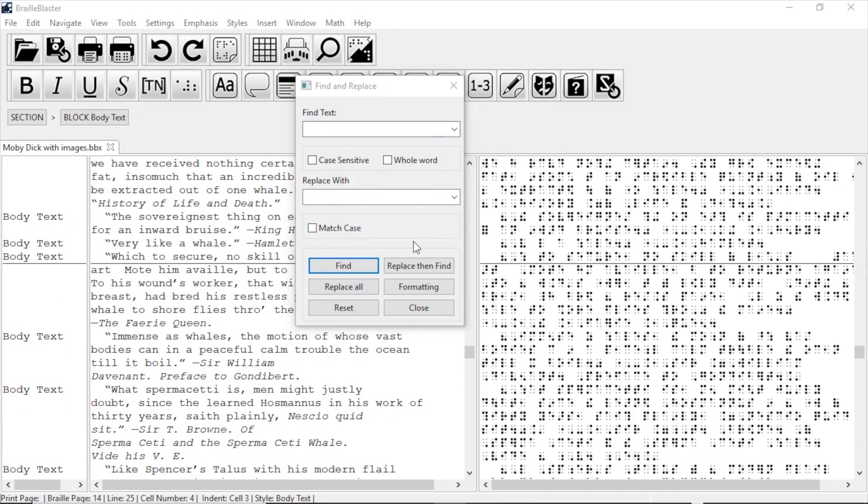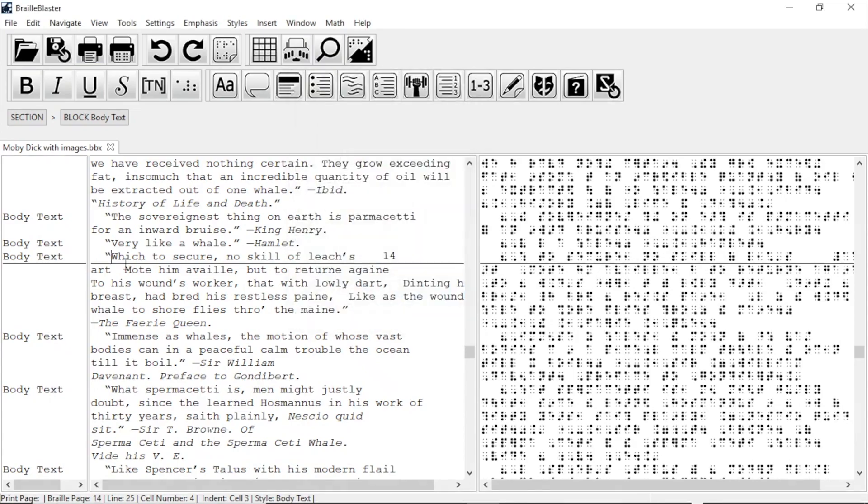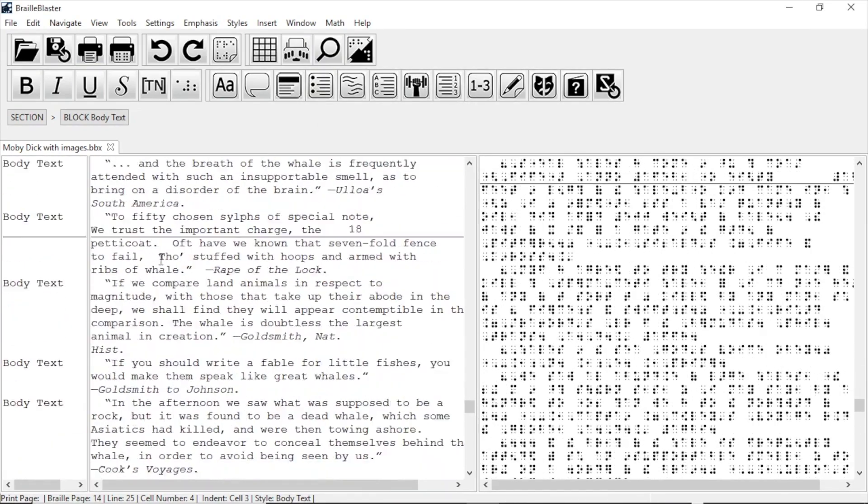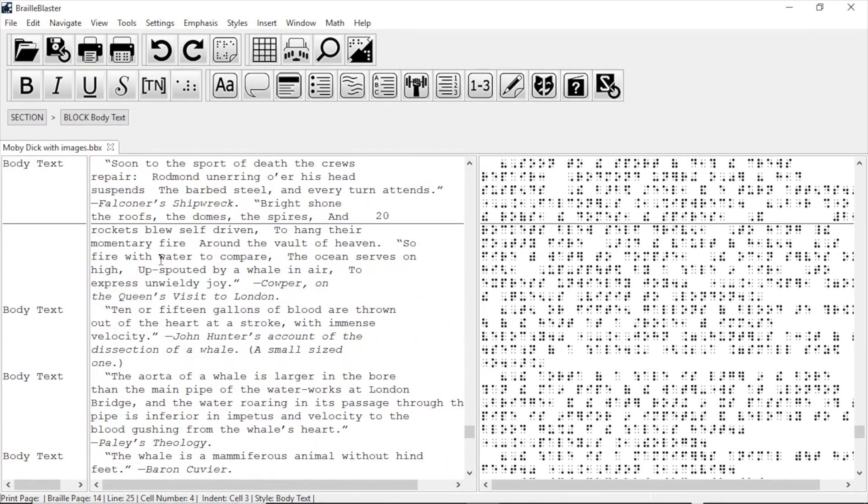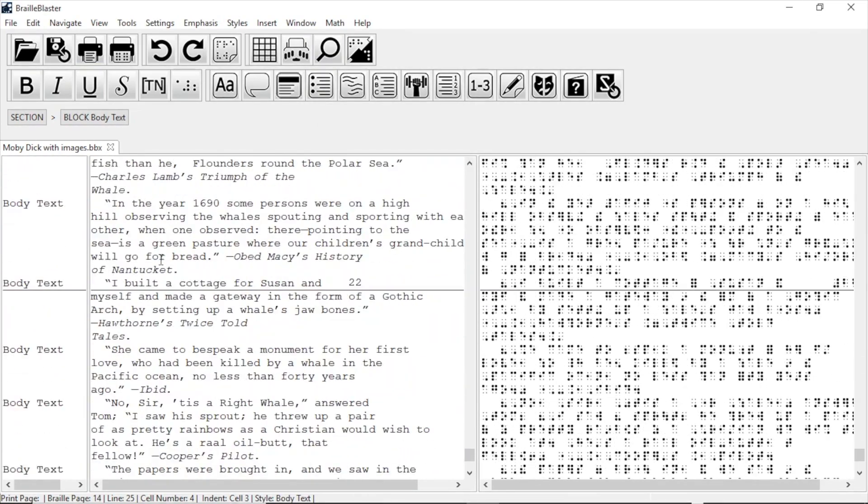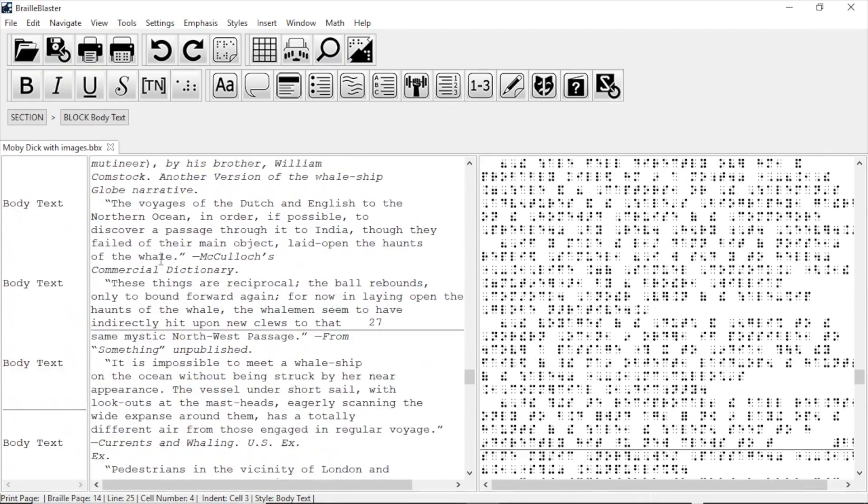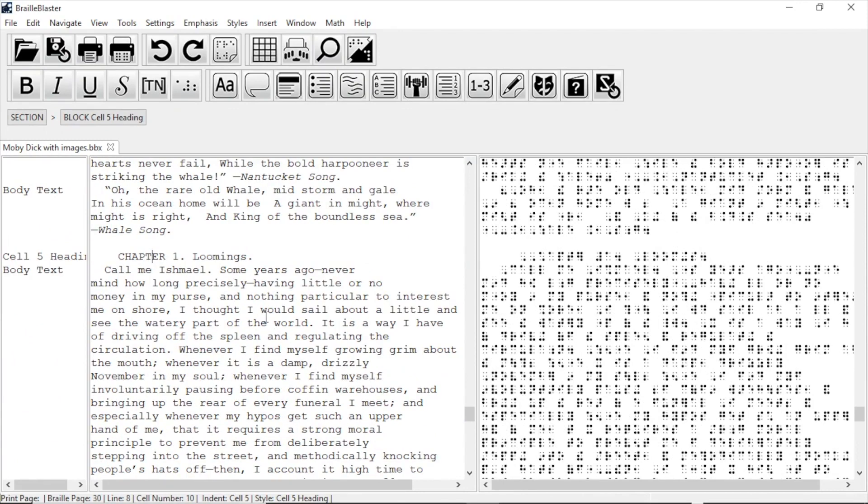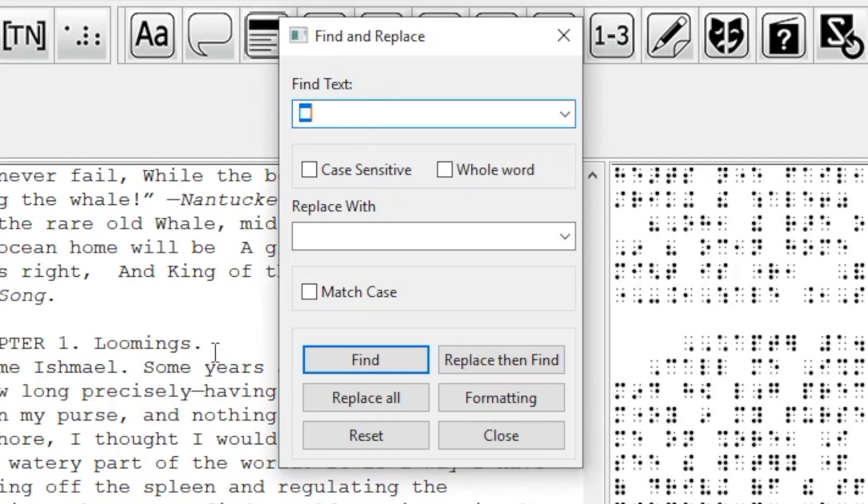This file contains several chapter headings that are not properly formatted. One key thing that I notice about them is that they all contain the word chapter, and all have the style Cell 5 heading. So I open Find and Replace using the hotkey Control-F.